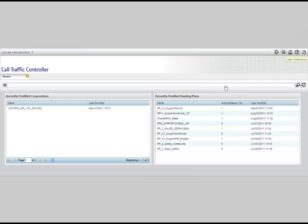A new feature of Controller is the user preference icon. This will be used to customize the interface. For example, the user can set their own time zone preference. More functionality will be added to this icon in future releases.